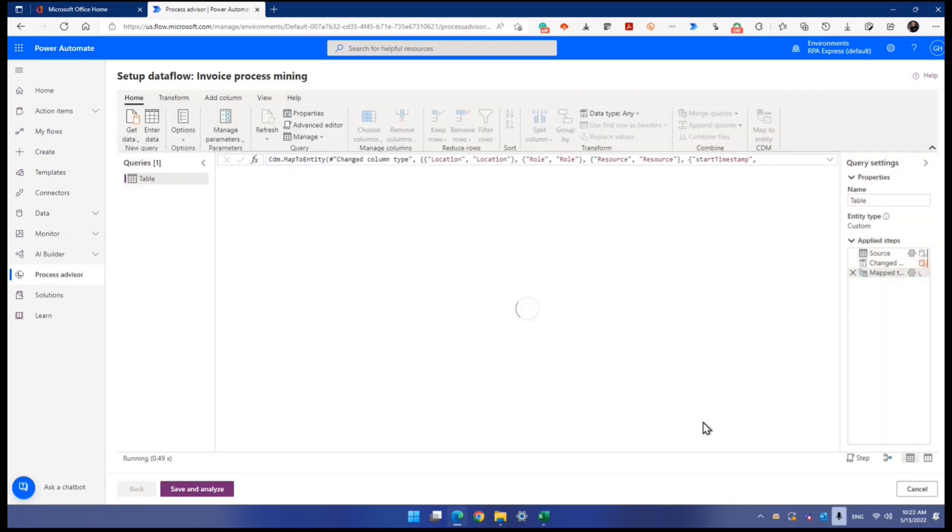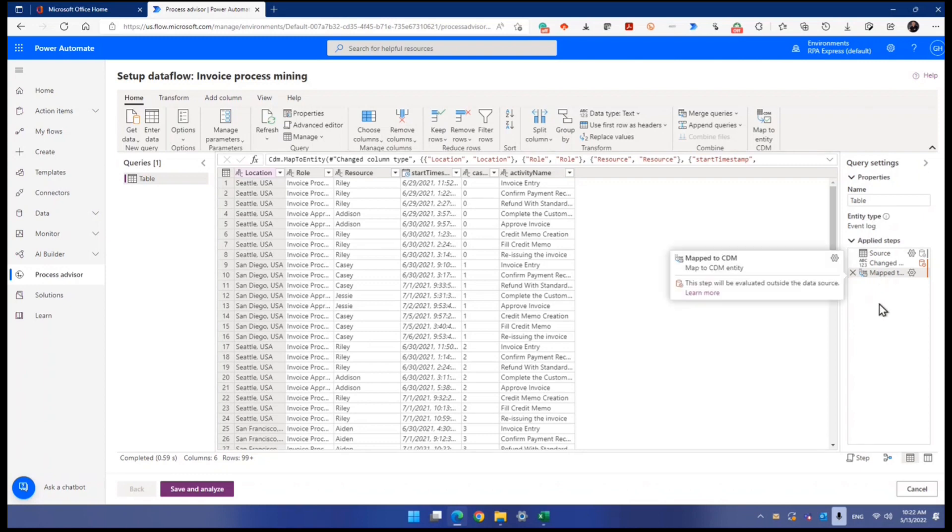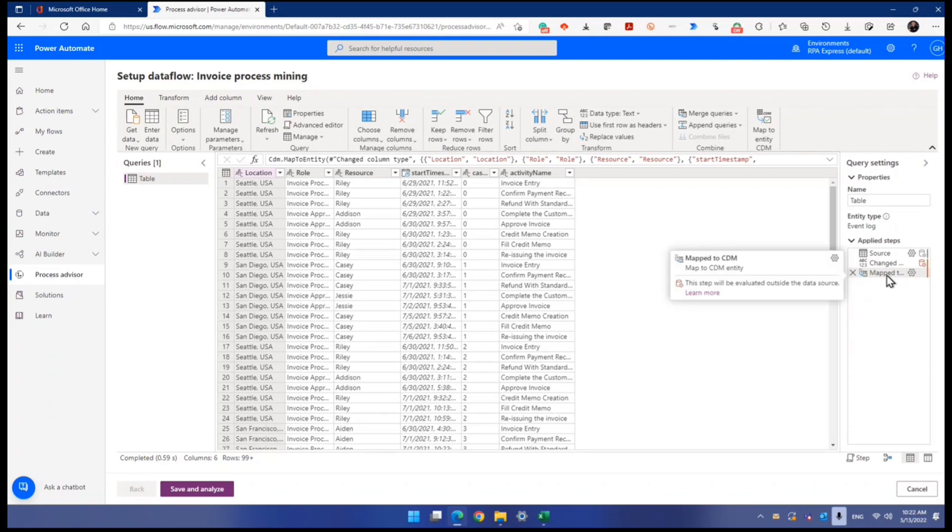All right. So you should have actually added a new applied step. It's just like your Power BI, the Power Query editor, where you've added a new step mapped to CDM.